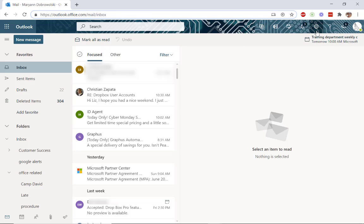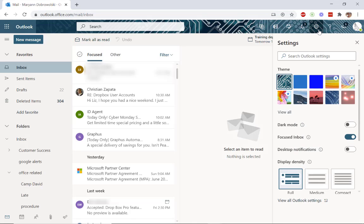In the top right, you'll see the settings gear. Click this. It will open quick settings, but you do need to go to view Outlook settings at the bottom.